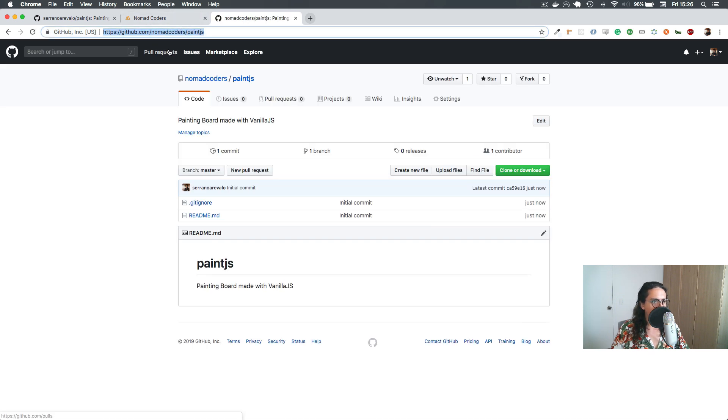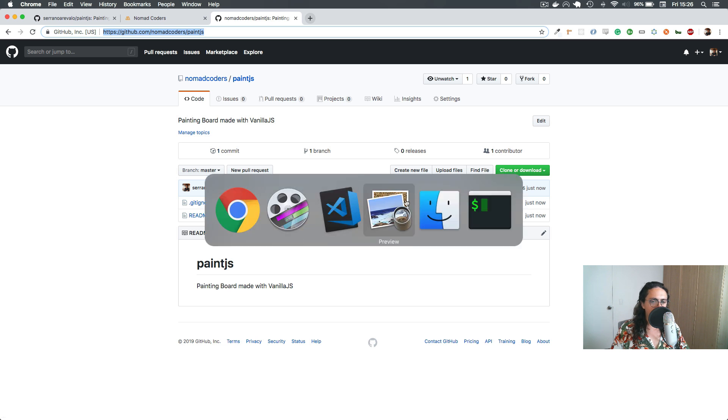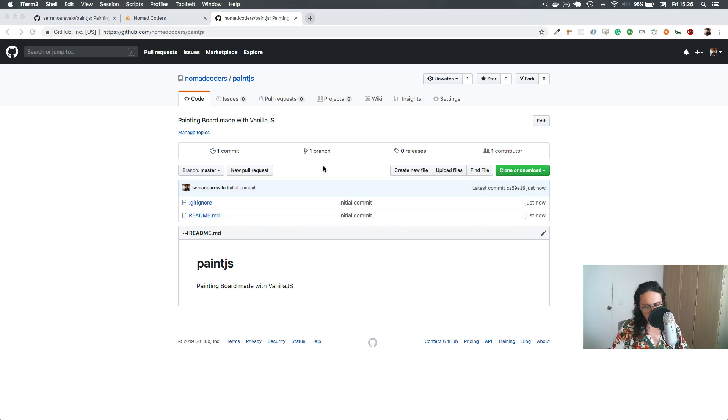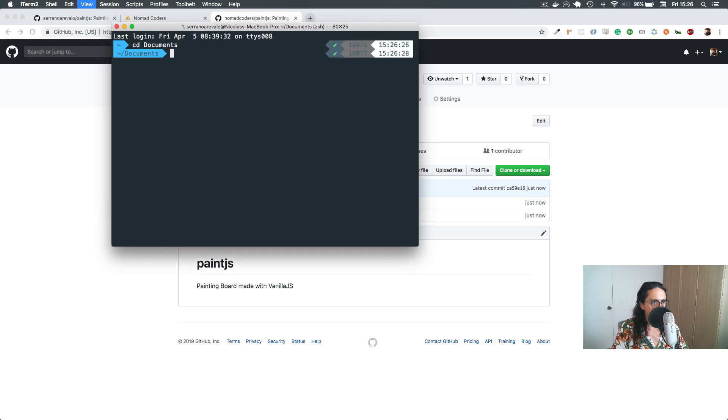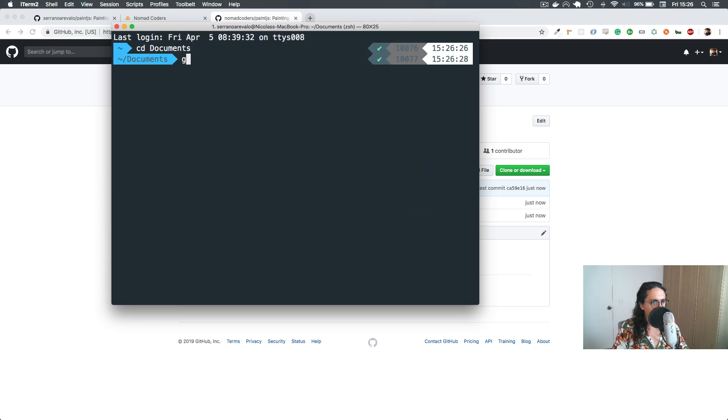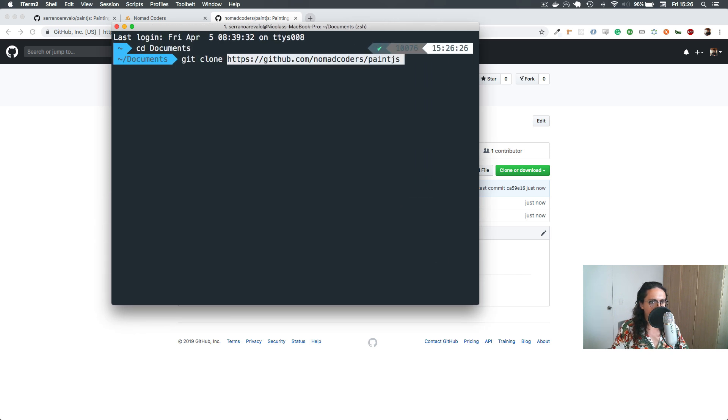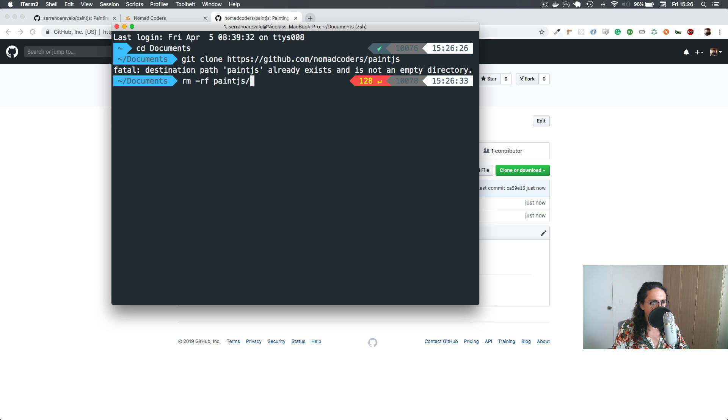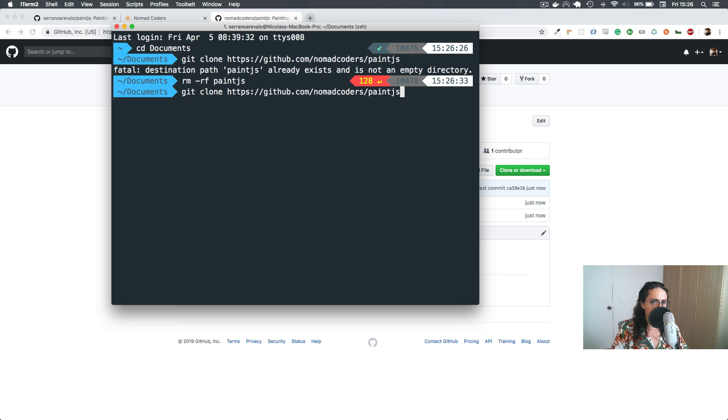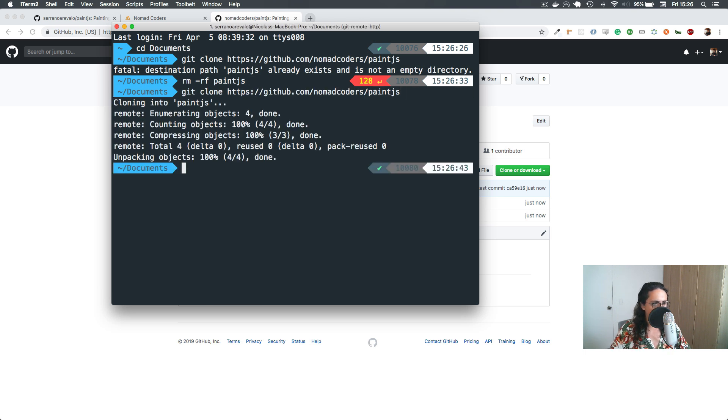Boom, now we are going to go to our documents, and here we're gonna say git clone paint.js. Oh, I already have one folder like that because I was preparing the class. Let me delete that folder. And you didn't see that part. Git clone paint.js, done.